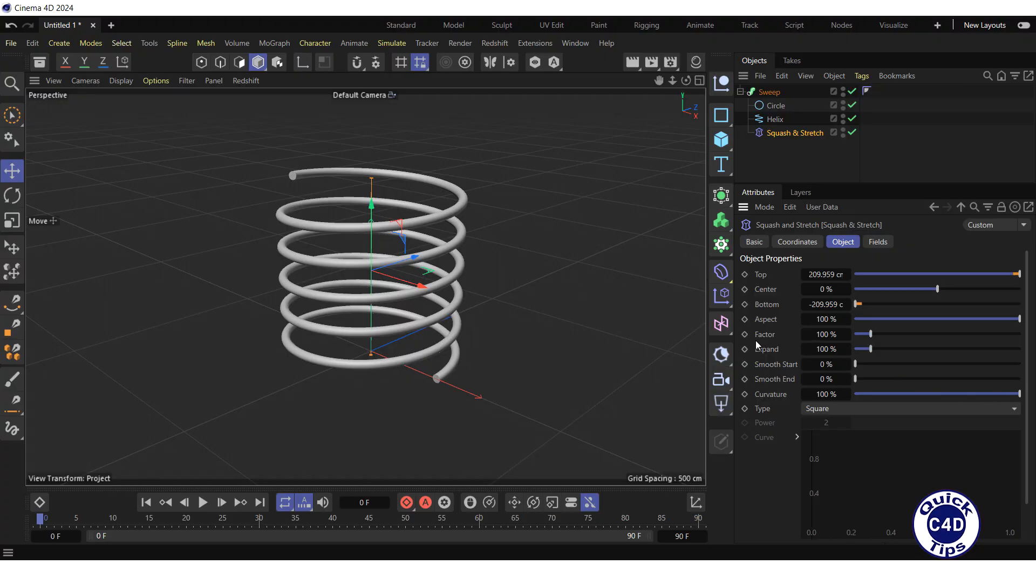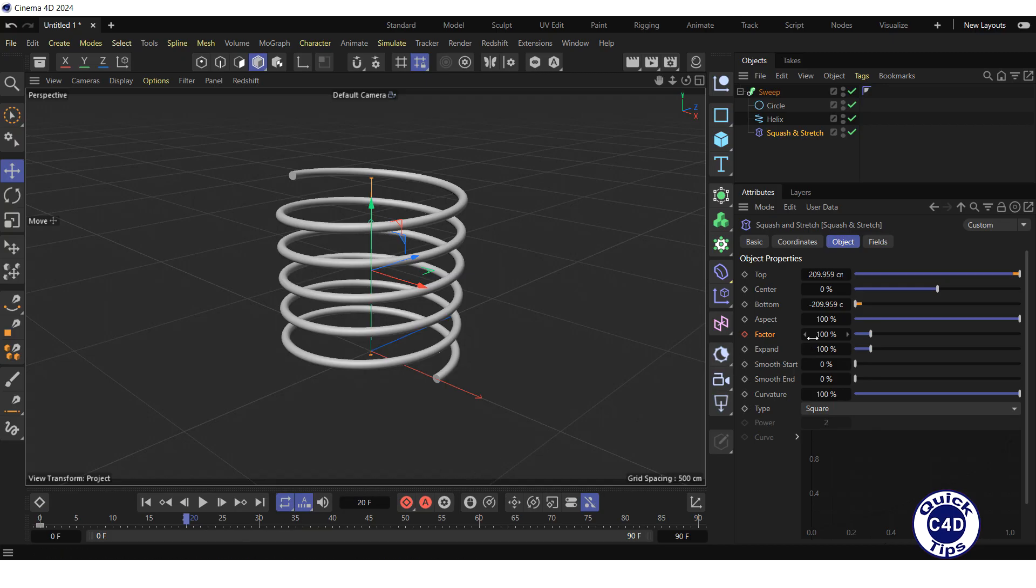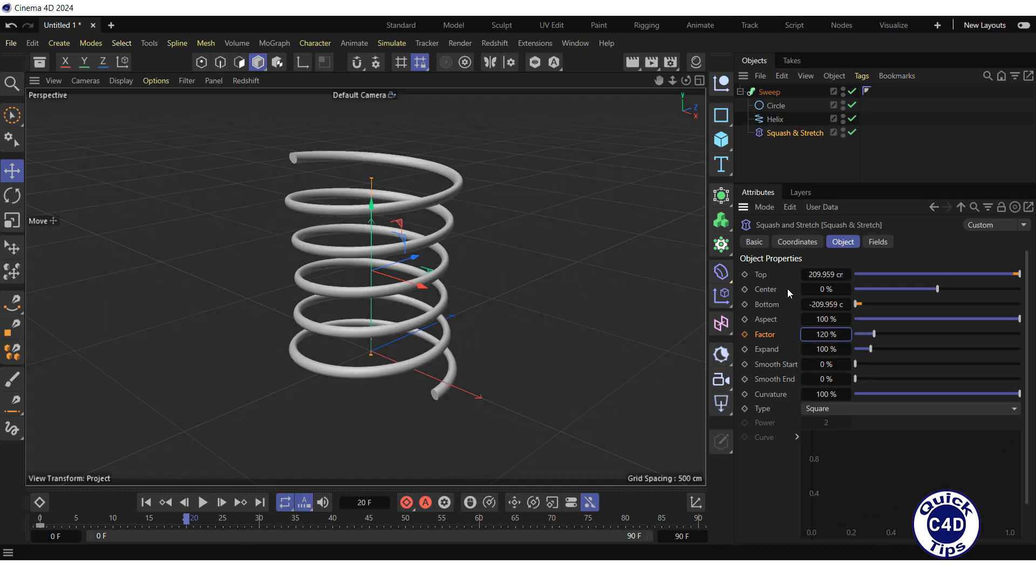For this, click on the diamond to the left of the factor property to create the first keyframe. Move the time slider to frame 20, set the factor property to 120% and create the second keyframe.